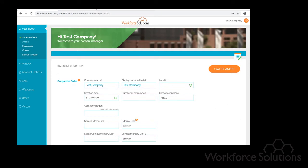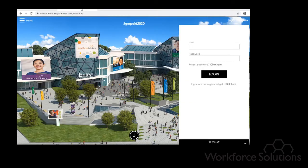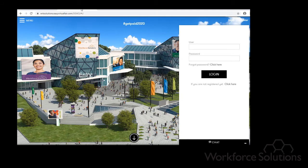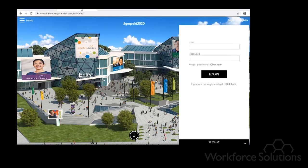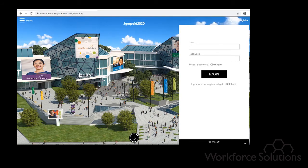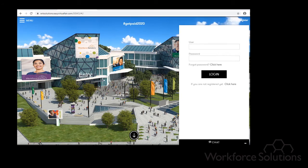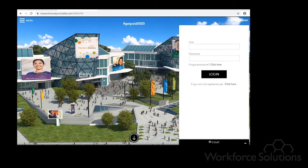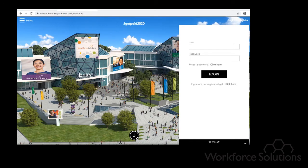You should have already received a chat username and login for how many people you want to be available to chat during the virtual job fair. Once you have these username and passwords you can go ahead and set up your profile.